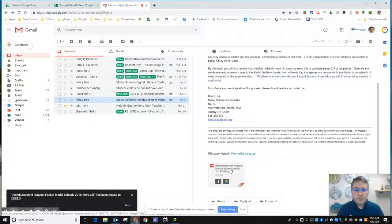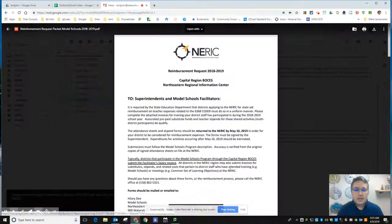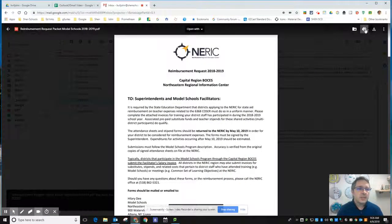If you just wanted to print out an attachment because you need a paper copy of it for a meeting or something, you can click on it once and then your print button is going to appear up here.